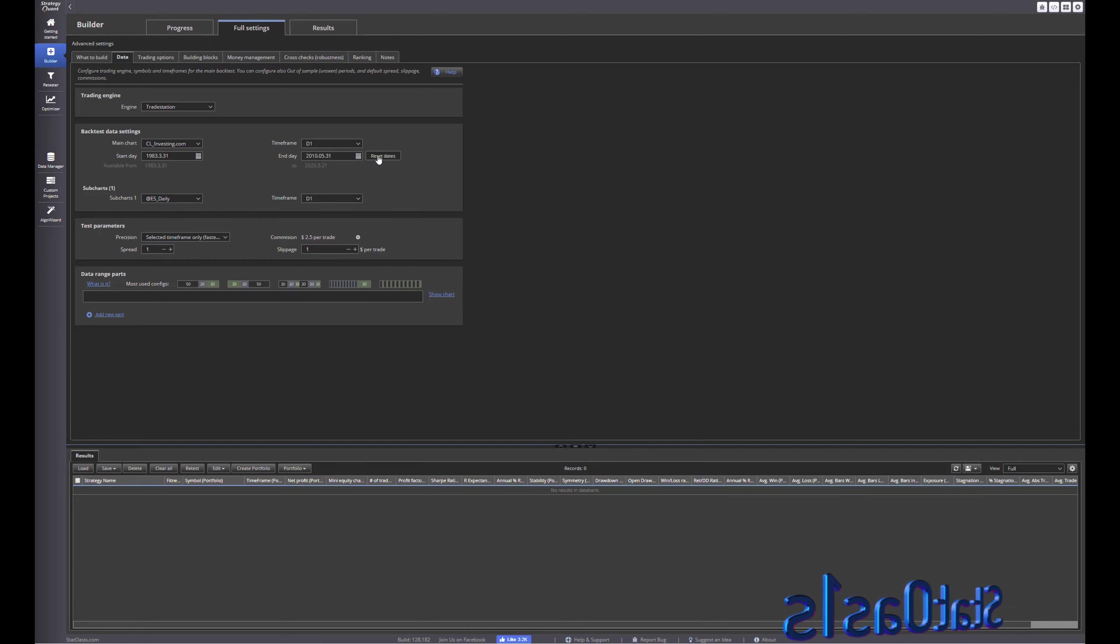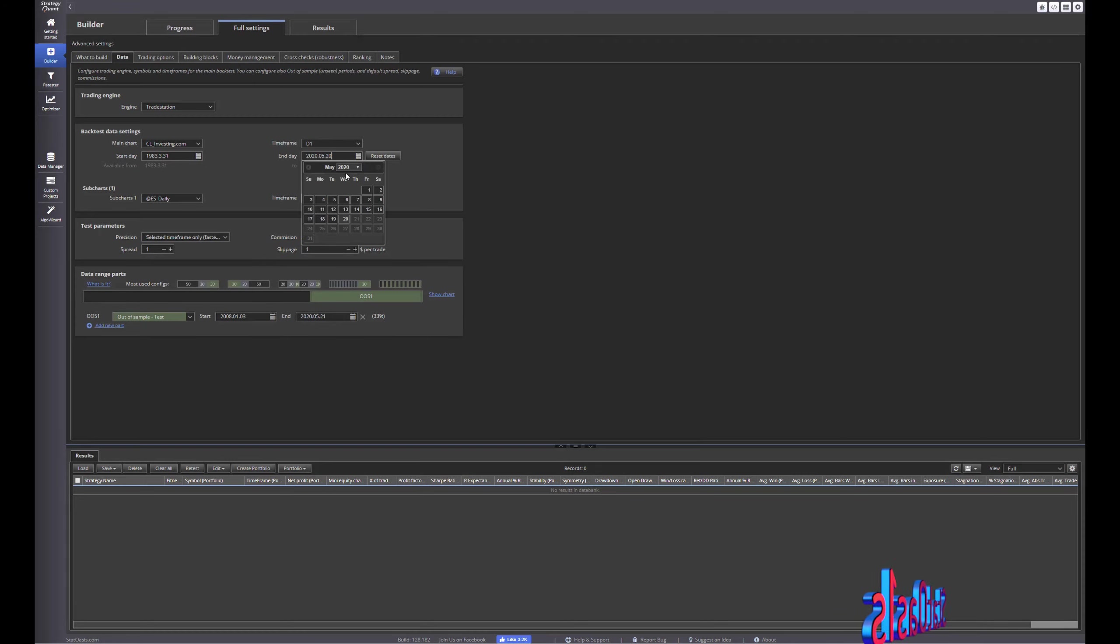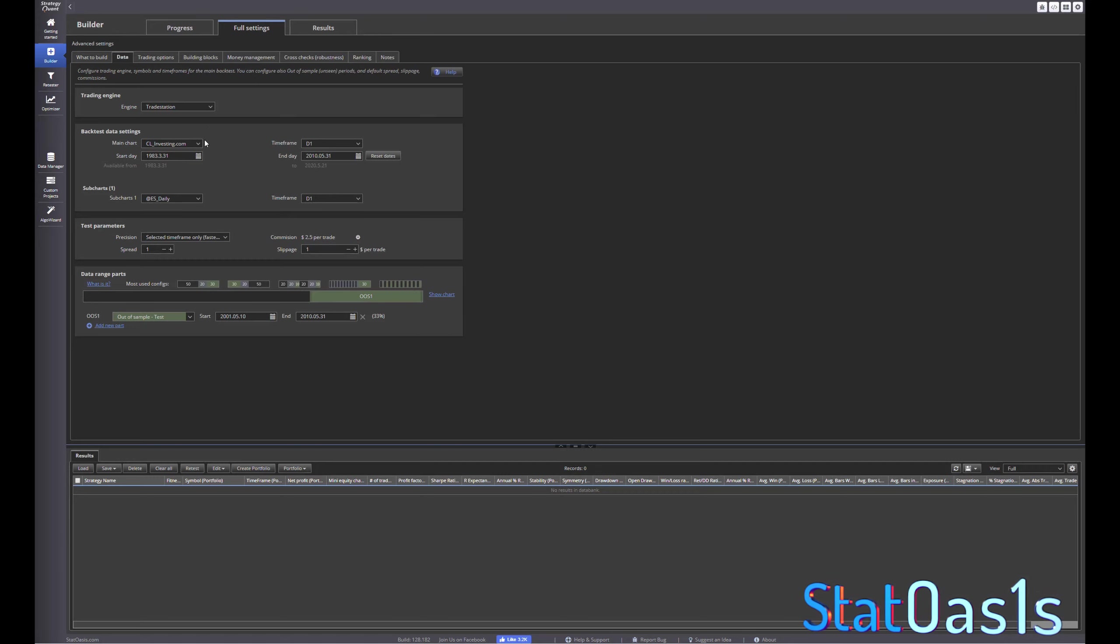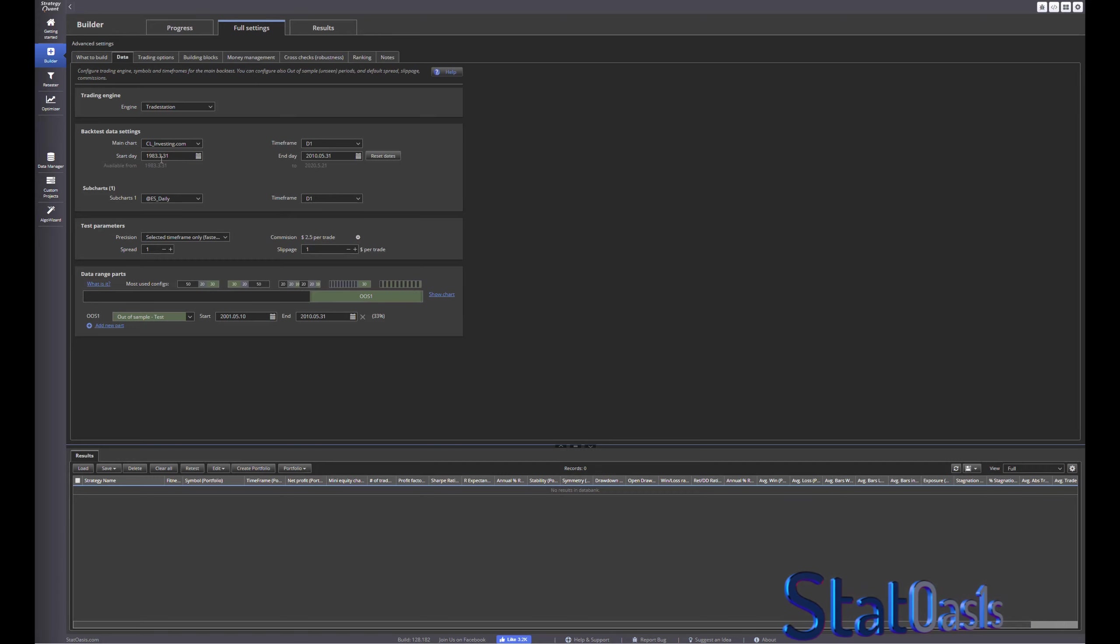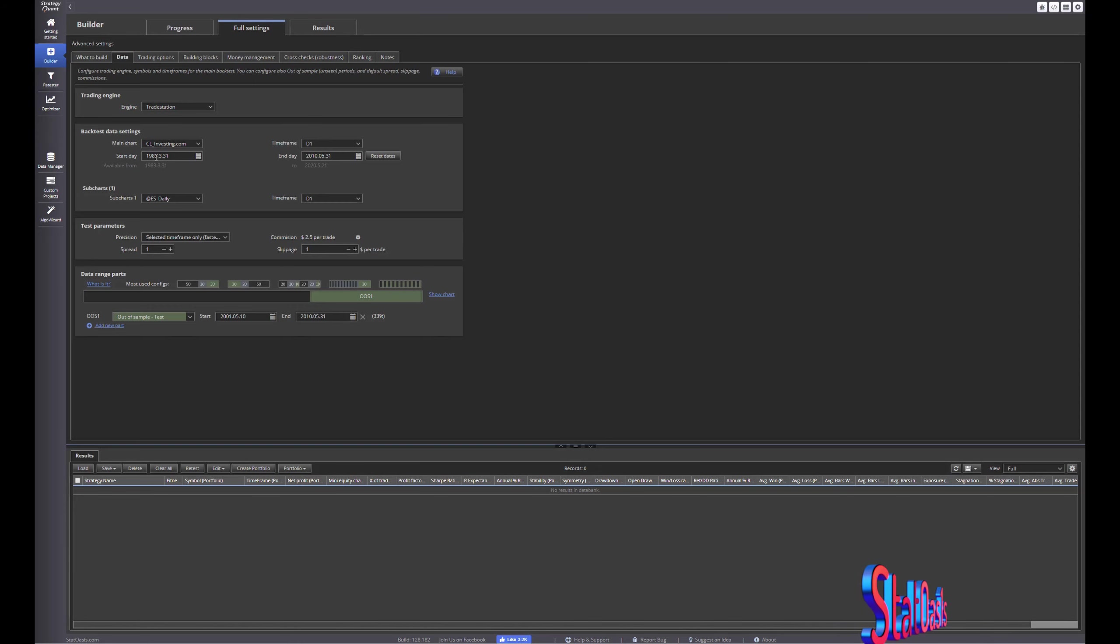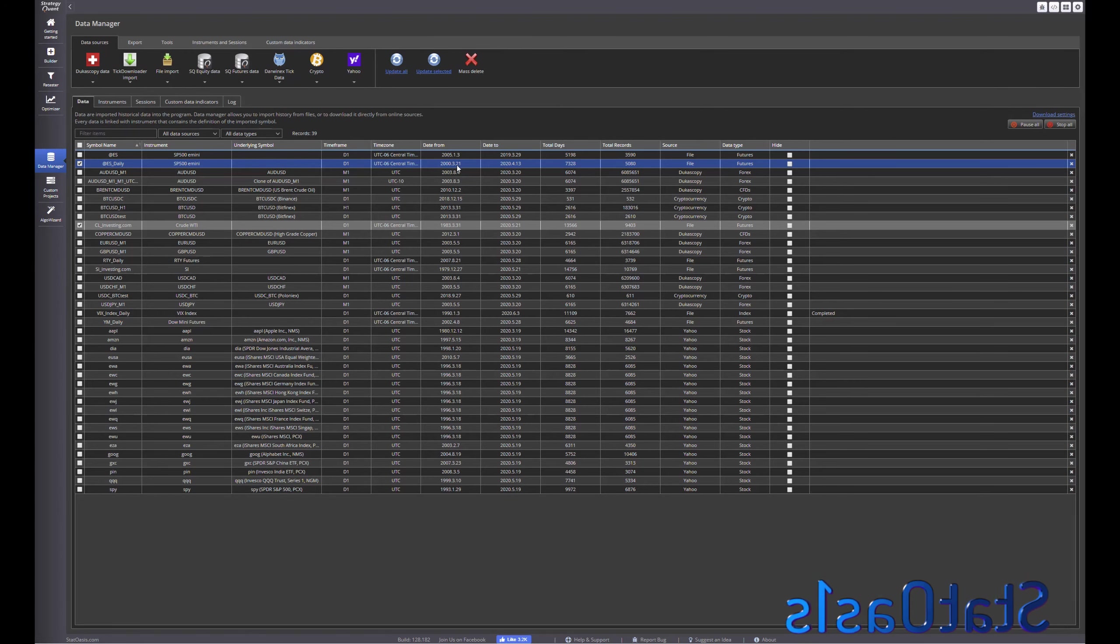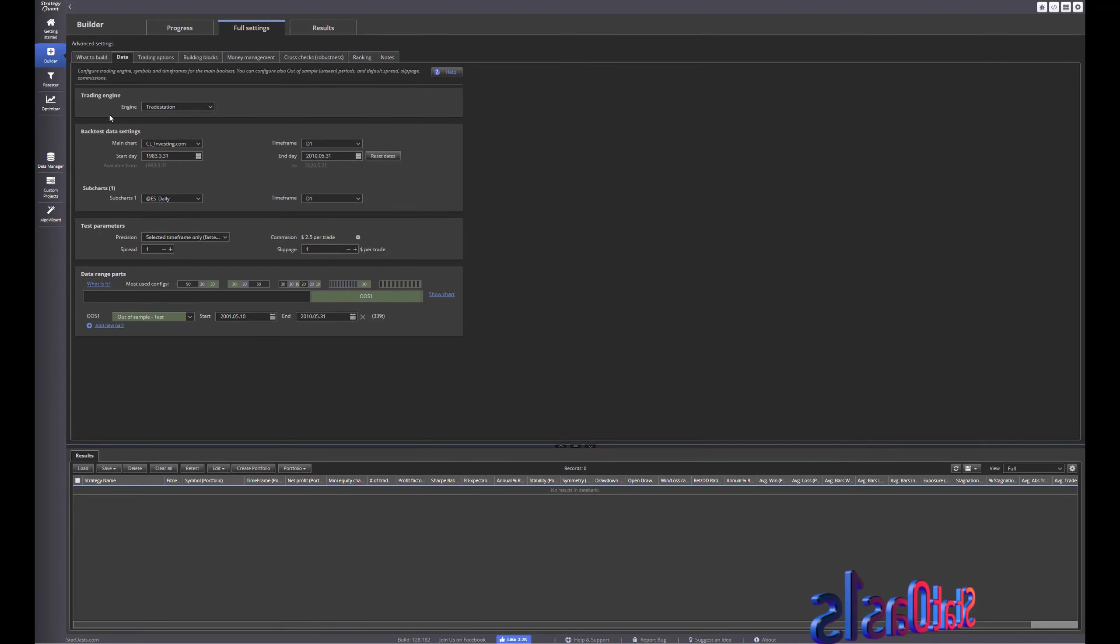And then reset dates, let's go to 2010. So first to note is the date range, so I have the oil futures from 83 but the ES daily I have it from 2000.